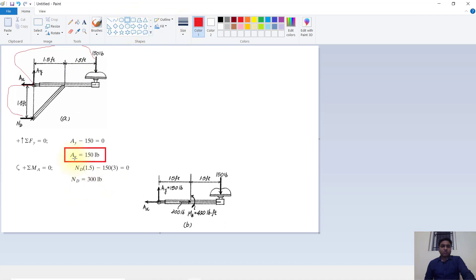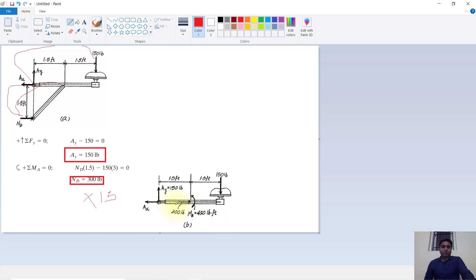We get ND = 300 LP. Now we find the moment about section B. Only ND is acting, so ND multiplied by 1.5 equals 300 multiplied by 1.5, which equals 450 LP·ft. So our vertical reaction Ay = 150 LP and our moment at B = 450 LP·ft. The resulting bending moment diagram shape looks like this.